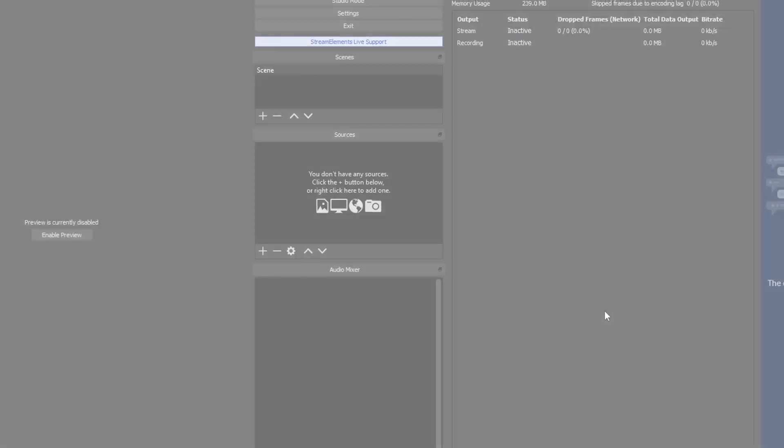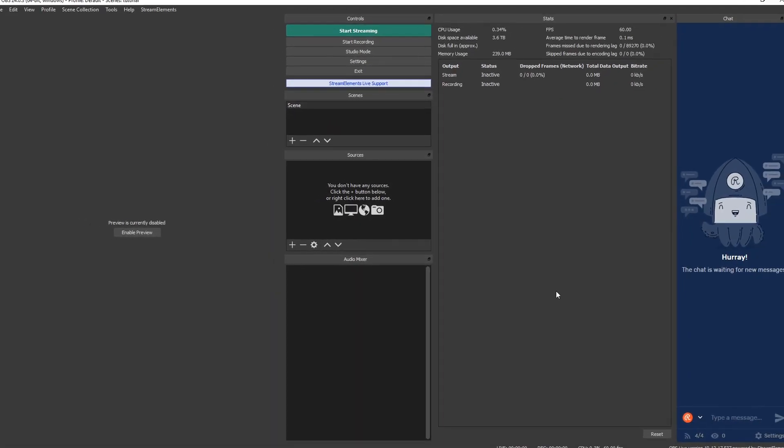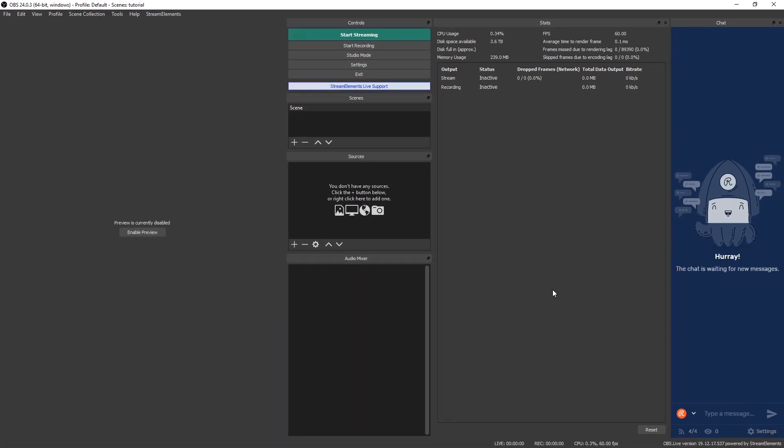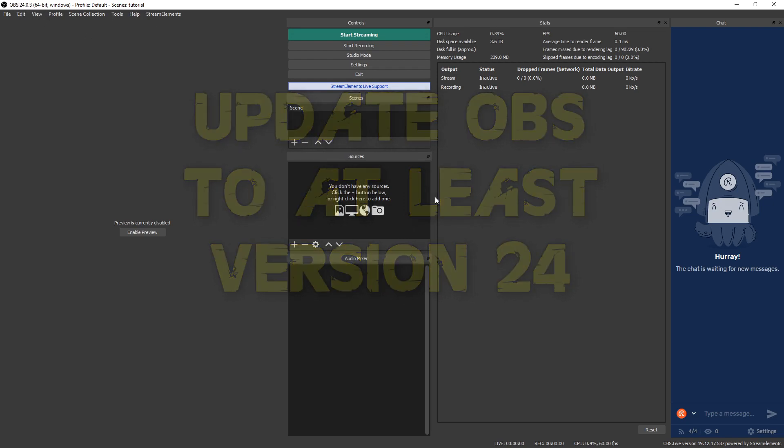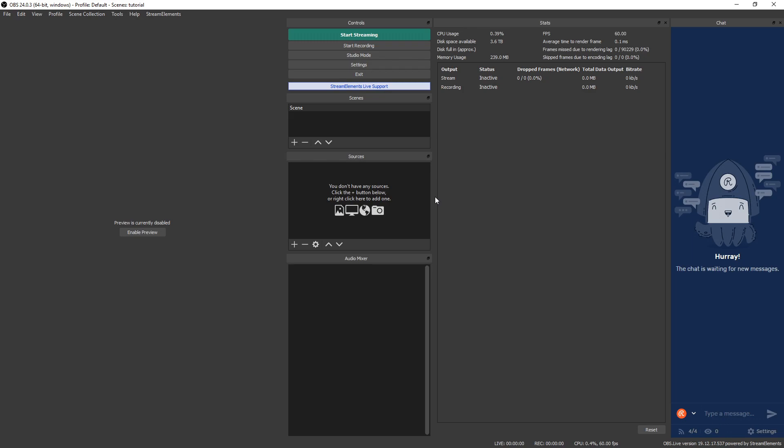First thing you want to do is make sure you update OBS. You got to have at least version 24 for this to work. Now you can download the updated OBS on their website or if you want to use Stream Elements like I do, you can download that in the description below. So once you're fully updated and good to go, let's get started.